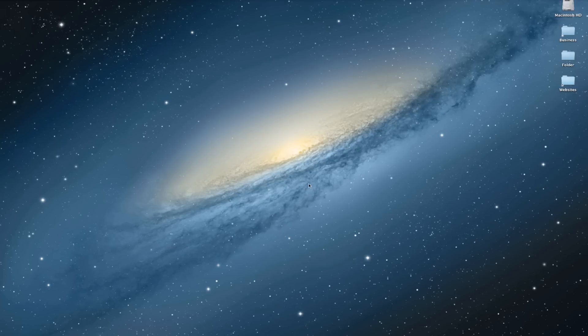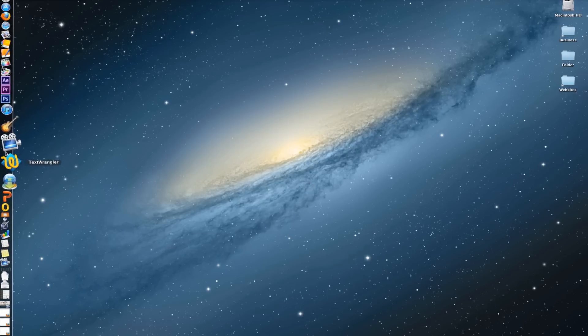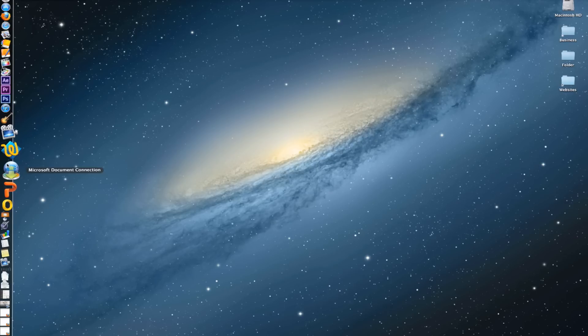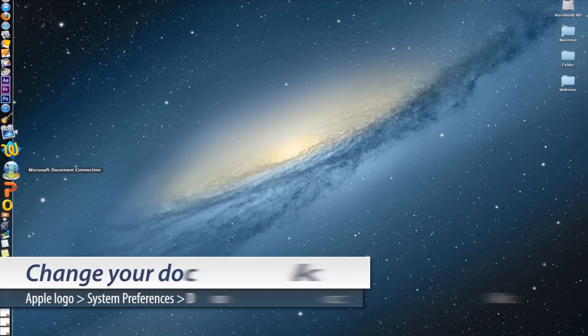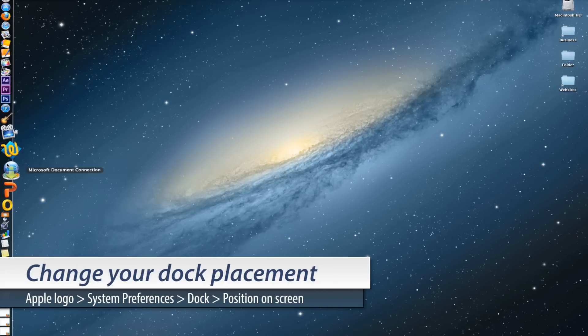For those of you who are unfamiliar with the dock, the dock is this area over here. This can appear on the left, on the right, or at the bottom of your Mac.